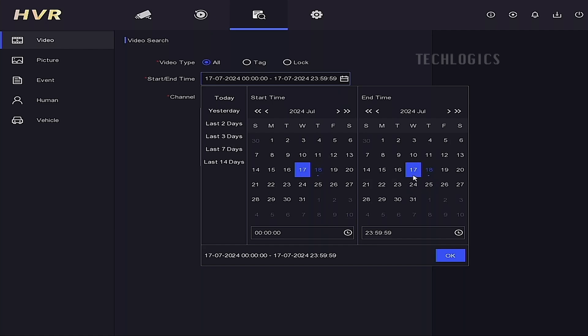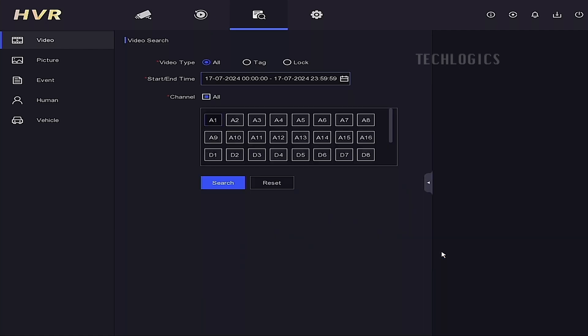In the video section on the right-hand side, you will see the video search option. Press the calendar icon to set the start and end times for the files you want to download.